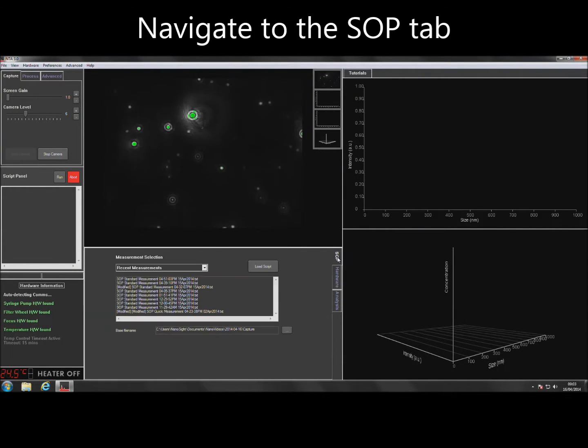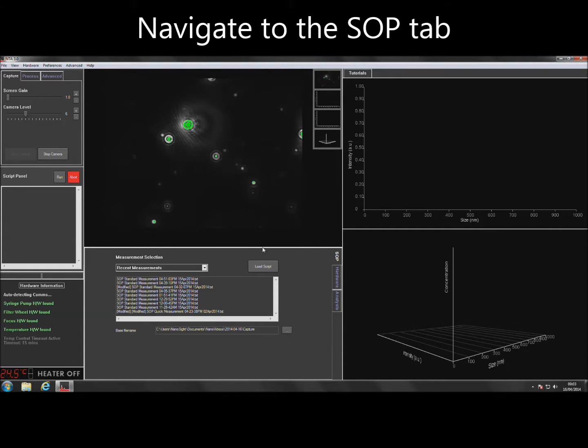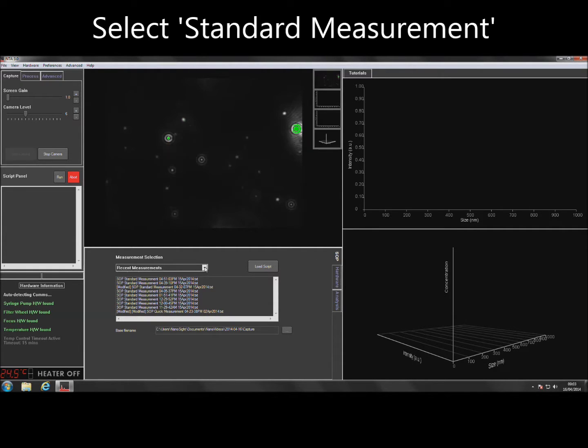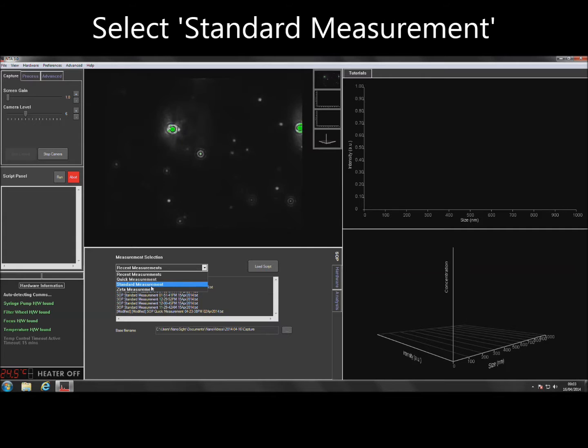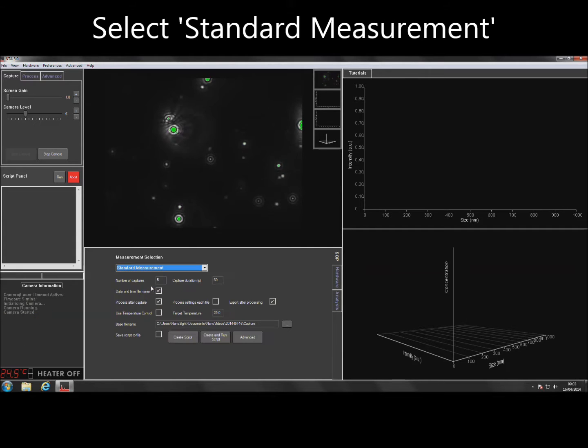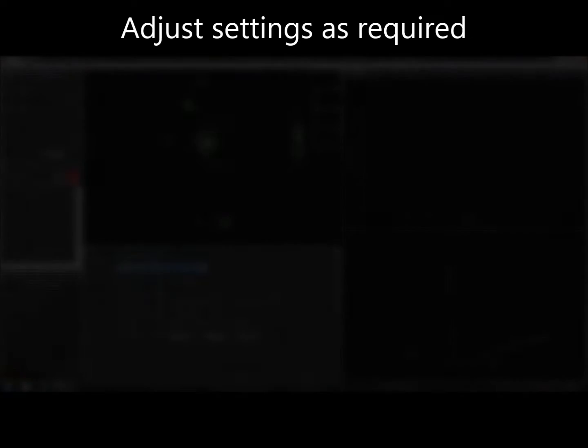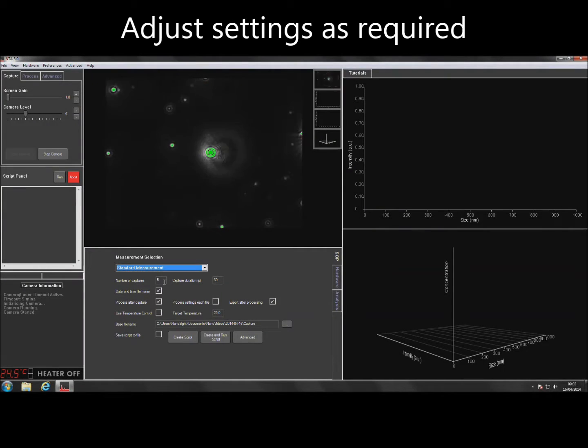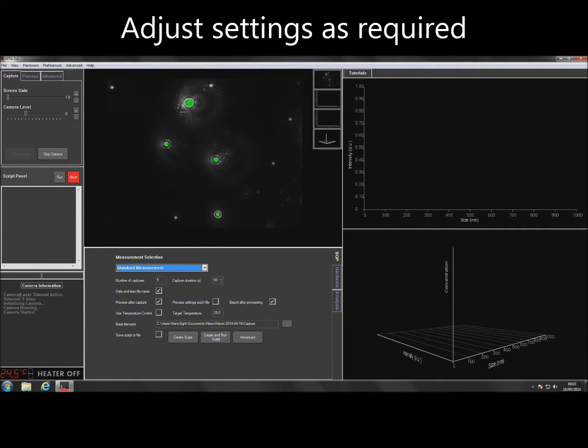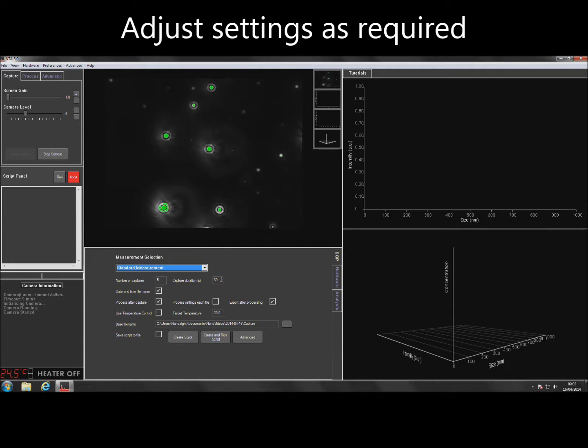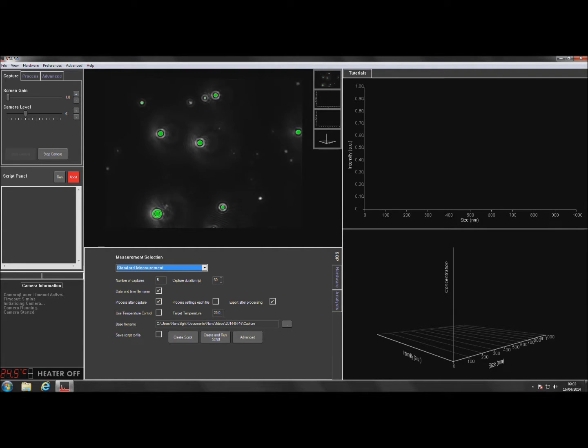To run a standard measurement, navigate to the SOP tab and then select Standard Measurement from the drop-down menu. If changes to the default number and length of video captures is required, values can be adjusted here.